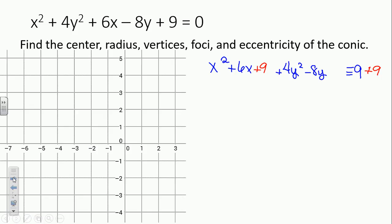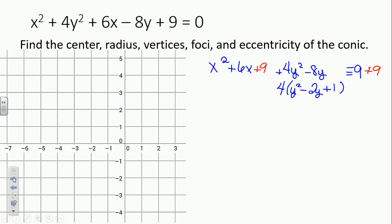The next part has a leading coefficient — we have to first factor it out. So we take 4y squared minus 8y and factor out the 4, giving us y squared minus 2y. Now what would we add to make a perfect square trinomial? 1 — half of 2 is 1, 1 squared is 1. But what we actually added to the equation is 4, so we have to add 4 to both sides. Distribute that 4 in with the 1.